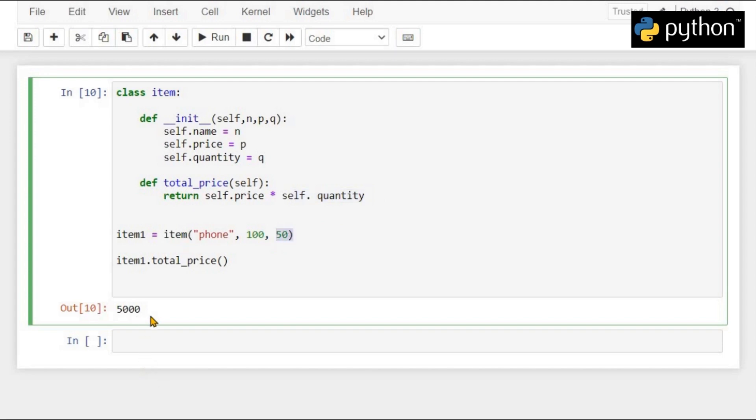That's how we create classes and instantiate objects in Python programming. In the next session, we will see how different classes can inherit different properties — that will be the concept of inheritance. That's all for this session. Thank you.